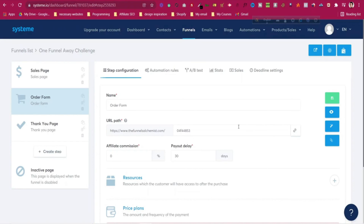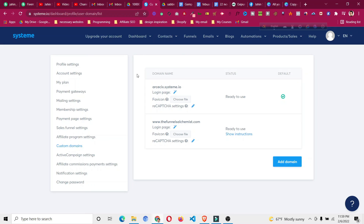This was the process of adding a custom domain inside systeme.io. I tried to explain in as much detail as possible. I hope this will help you to purchase your own domain from Namecheap or any other platform — you will find all the links in the description. If you enjoyed the video, smash that like button, subscribe to the channel, and let me know in the comments. Thank you very much for watching.